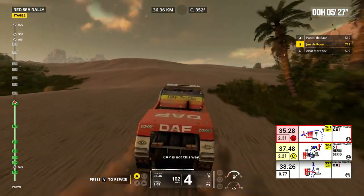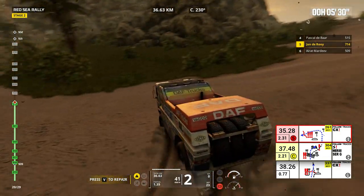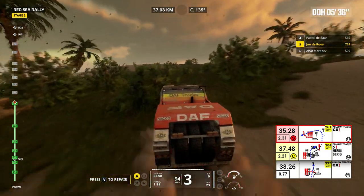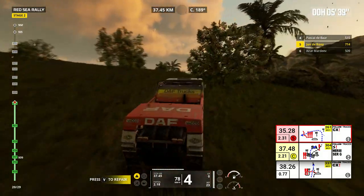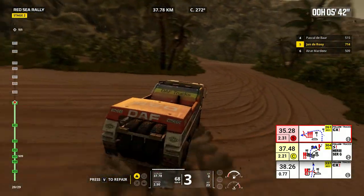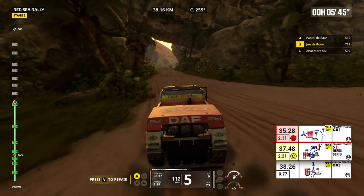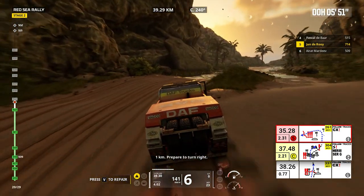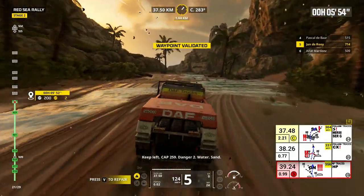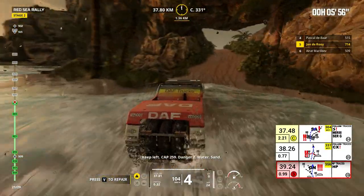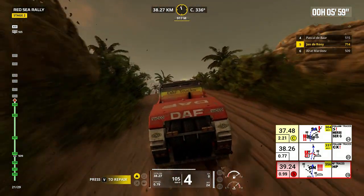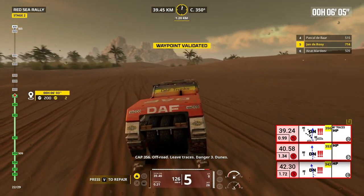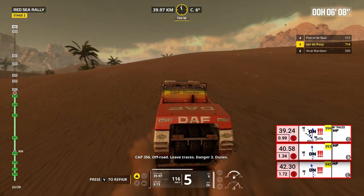Cap is not this way. One kilometer, prepare to turn right. Keep left. Cap 259. Danger 2. Water, sand. Cap is not this way. Cap 356, off road, leave traces. Danger 3. Dunes.